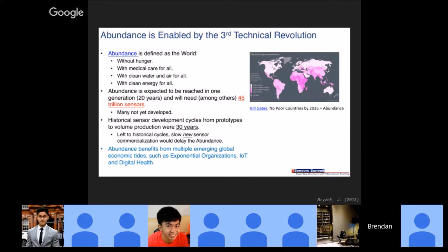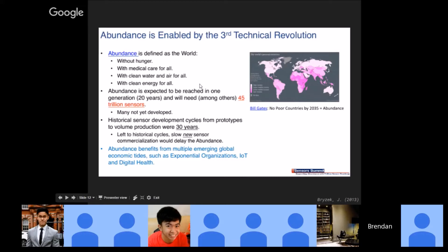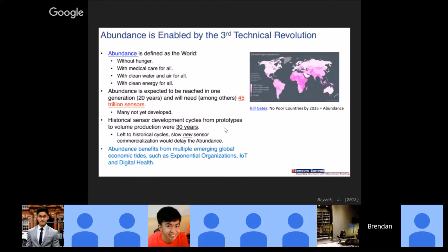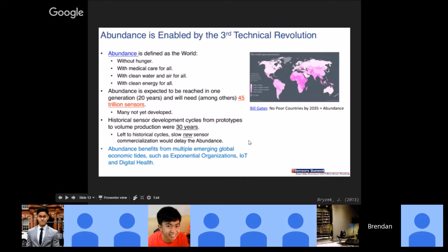In the third technical revolution, we predict that abundance is going to happen — no hunger, medical care for all, clean water and air, and clean energy for everyone — within 20 years. The only way to achieve that is through massive environmental sensing. We'll need 45 trillion sensors in 20 years. This leads to exponential organizations, and IoT and digital health are happening right now.